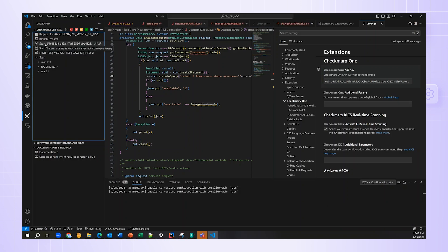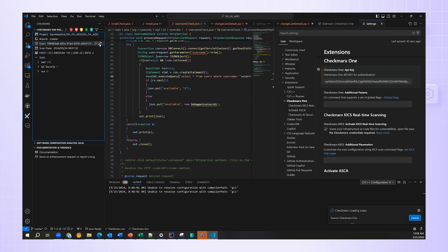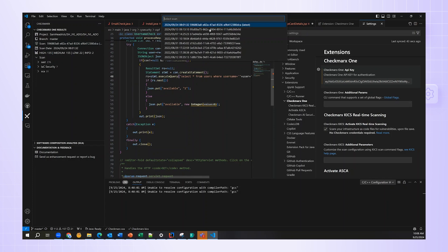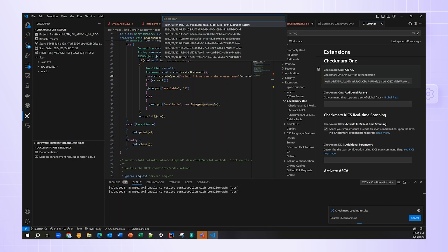Now, the Checkmarx One plugin has loaded the master branch, and since there's only one latest scan for that branch, it automatically loaded it. Now, if I'd like to, I can select a different scan by clicking the pencil icon in the Scan Viewer. You can see here, I'm presented with all my scans, and I'll choose the latest.